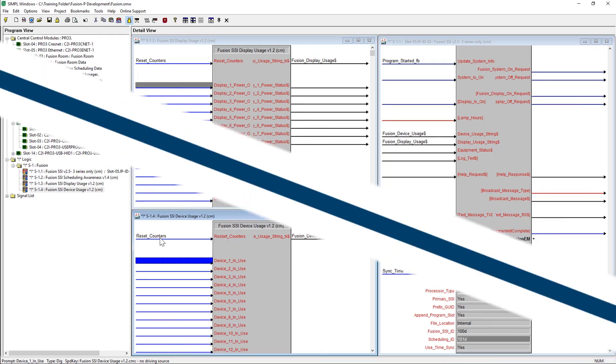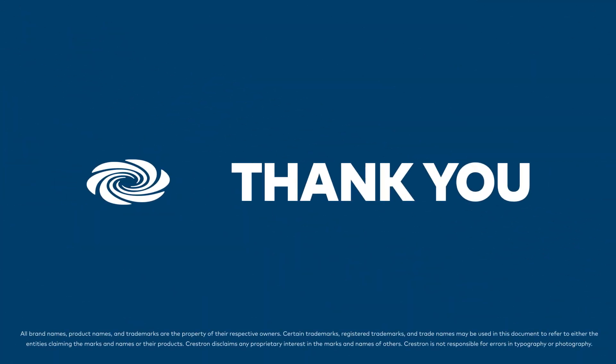This has been part one of the programming series for Crestron Fusion. Thank you.